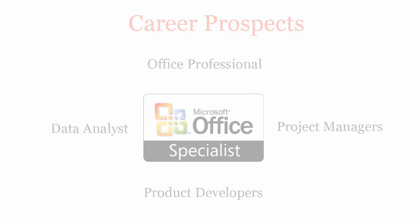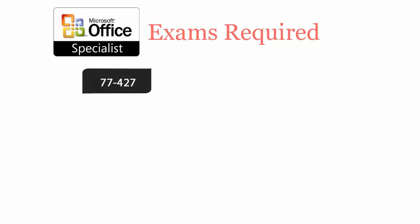To be a Microsoft MOS Excel 2013 Expert Certified Professional, you will have to pass two exams: 77-427 and 77-428.